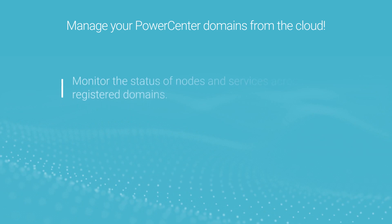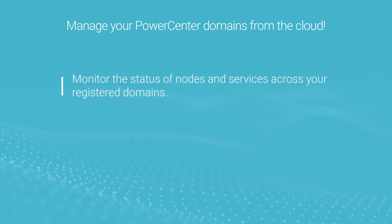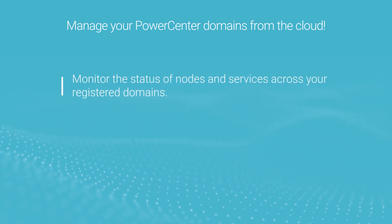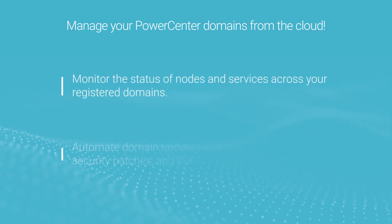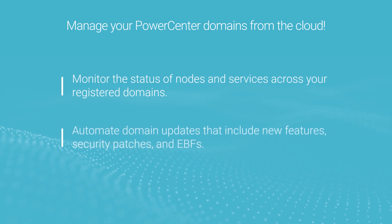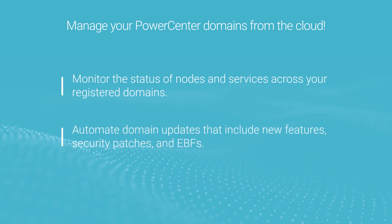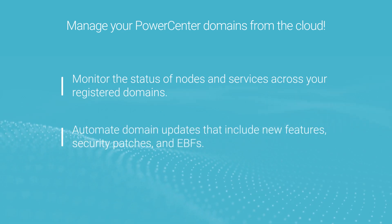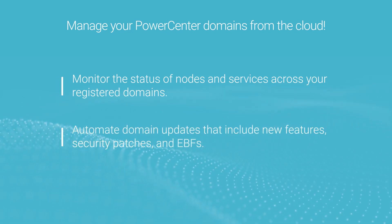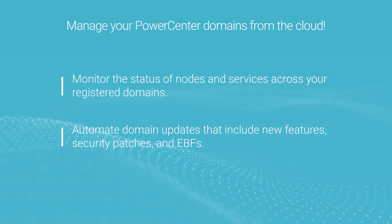You can stay up to date on the status of the nodes and services across your registered domains and automate domain updates that can include new features, security patches, and emergency bug fixes.